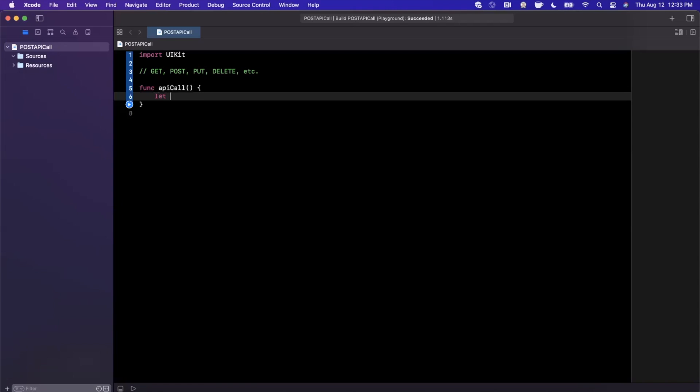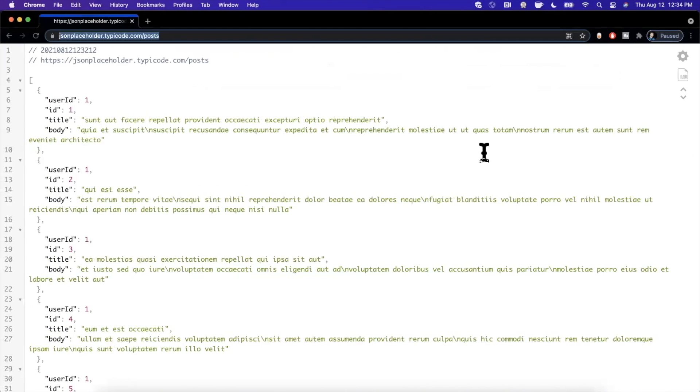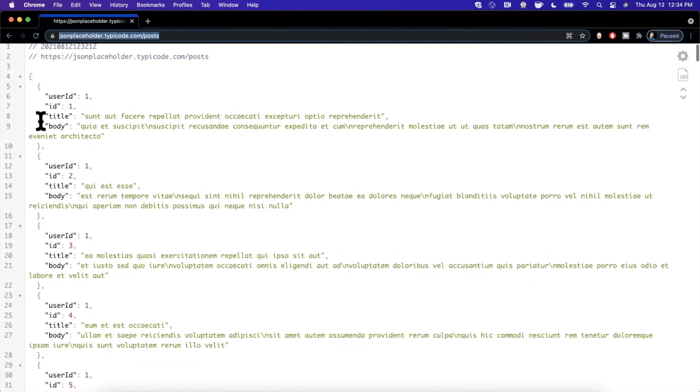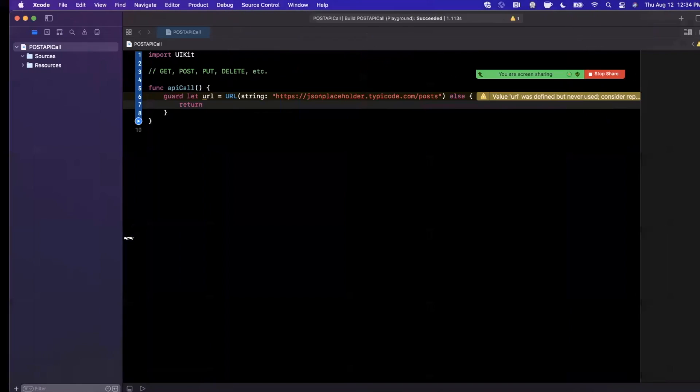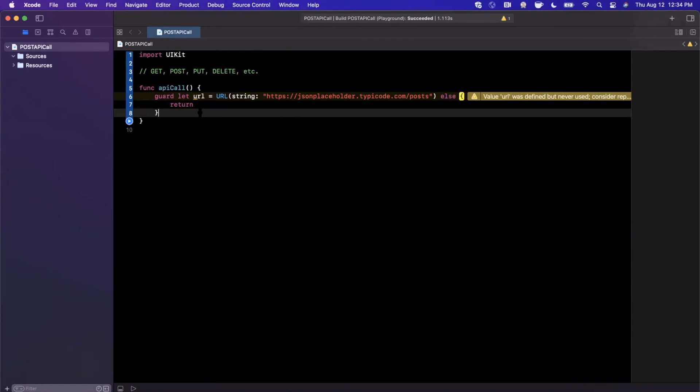The first thing we're going to do is create a URL that we're going to make the request to. I'm going to paste in the URL I just copied from my browser. It's just a dummy endpoint where you can post a title, body, and user ID, and it'll insert it into this collection of posts here.